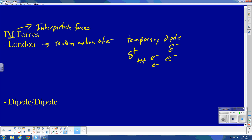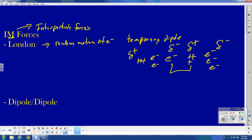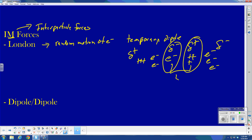If I had another one of those same molecules — or atoms — next to it, then I would get a partially positive and partially negative on that neighbor. I get an attraction between the negative on one molecule and the positive on the other molecule. And then I would have a London dispersion force. Now, these can be very strong.